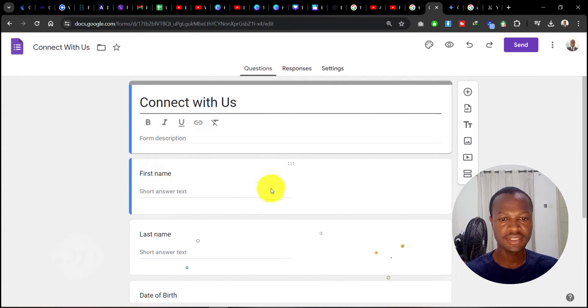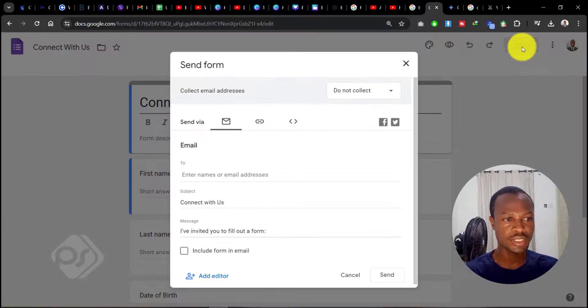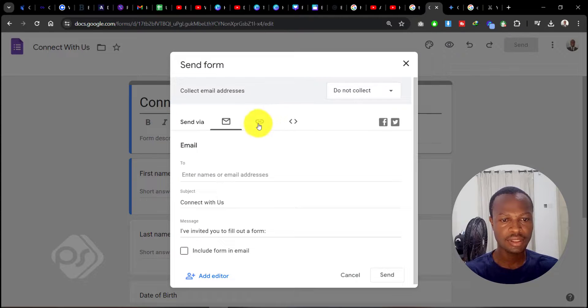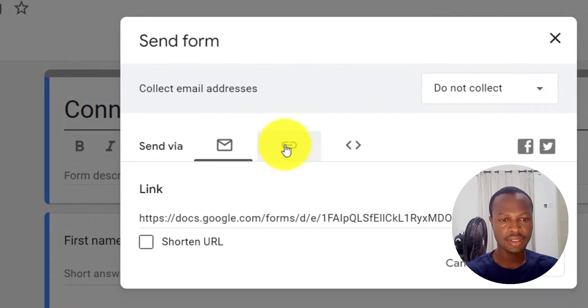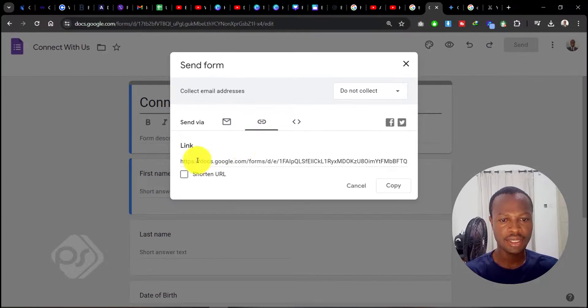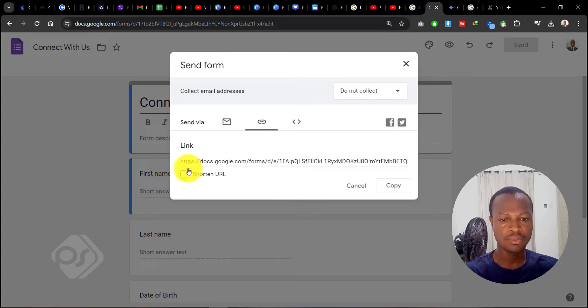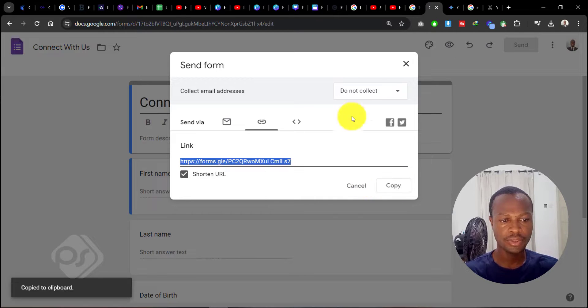I want to be able to embed this onto my Canva website. All I need to do is go to Send, and then go to the link icon in here. This is the link to my Google Form. Let's shorten it and then copy.